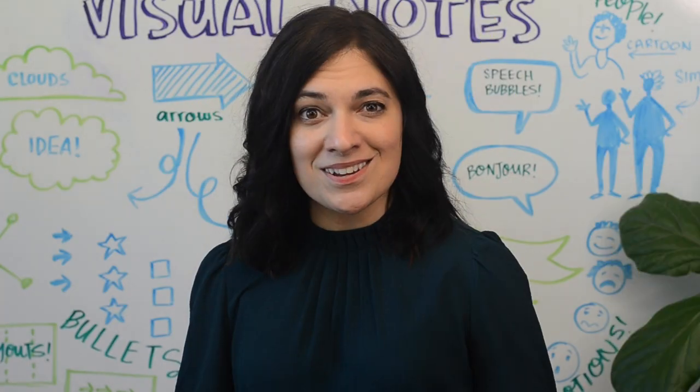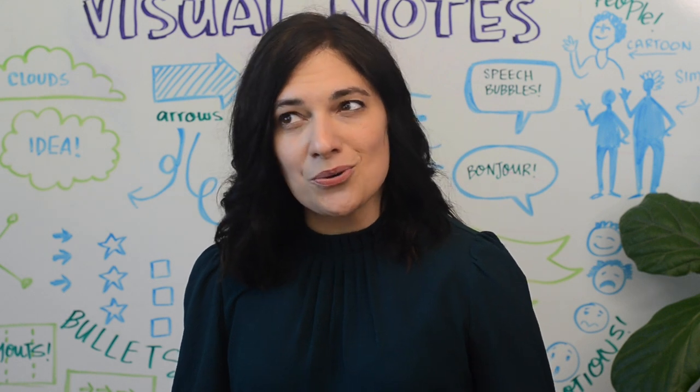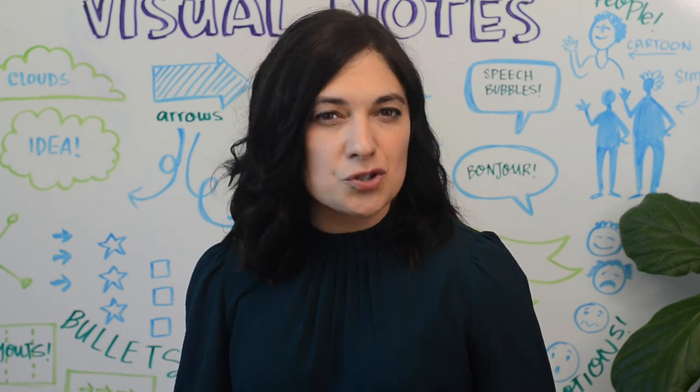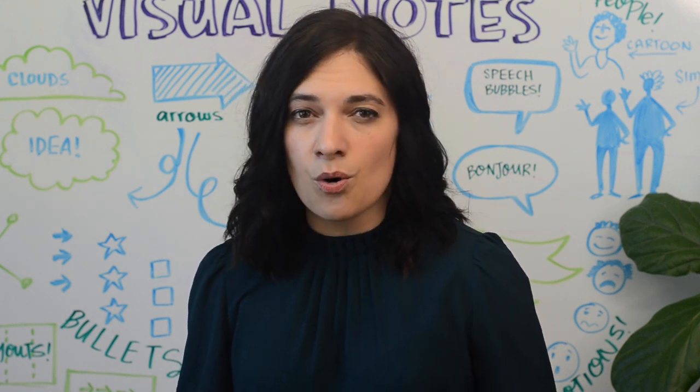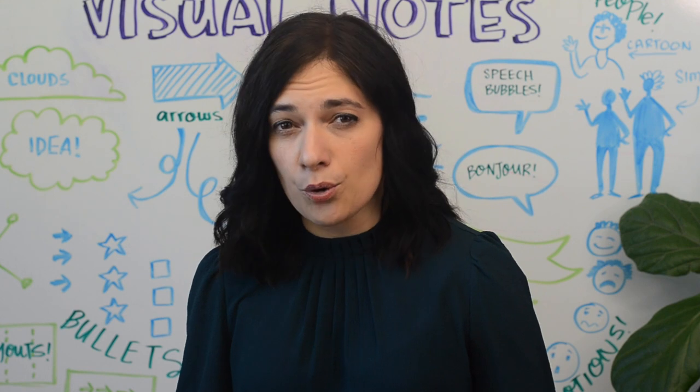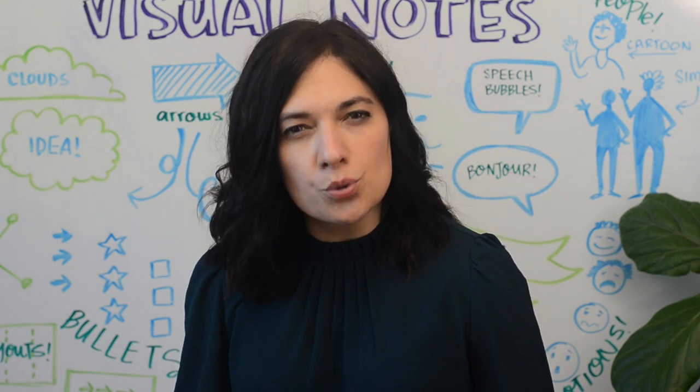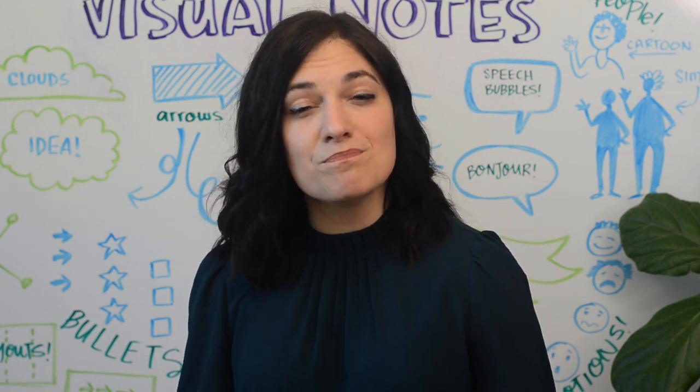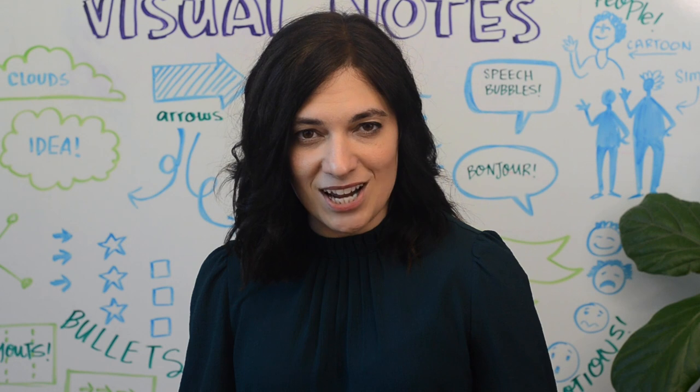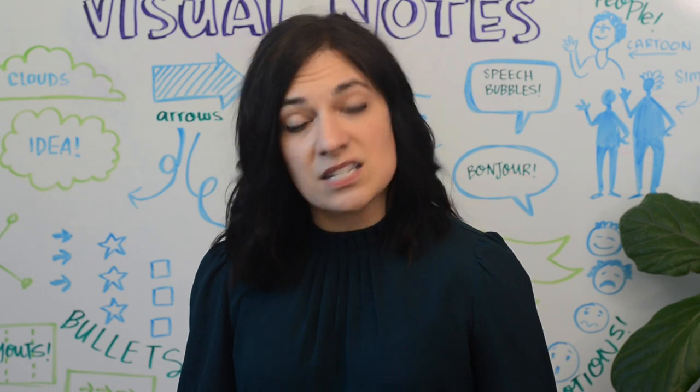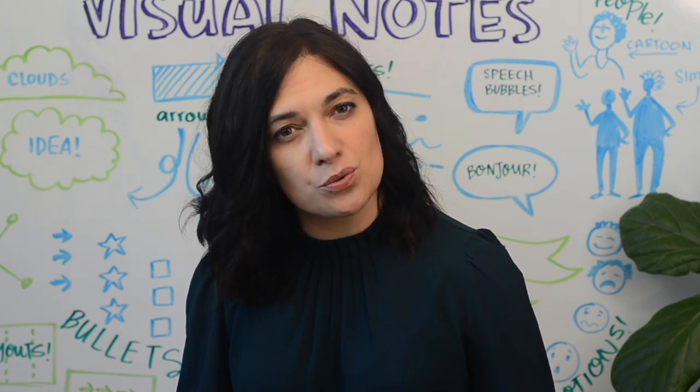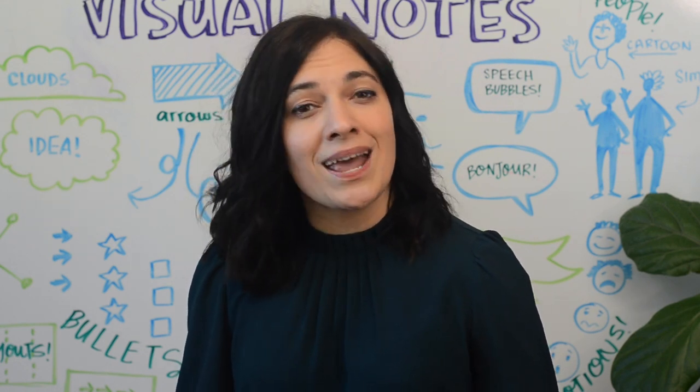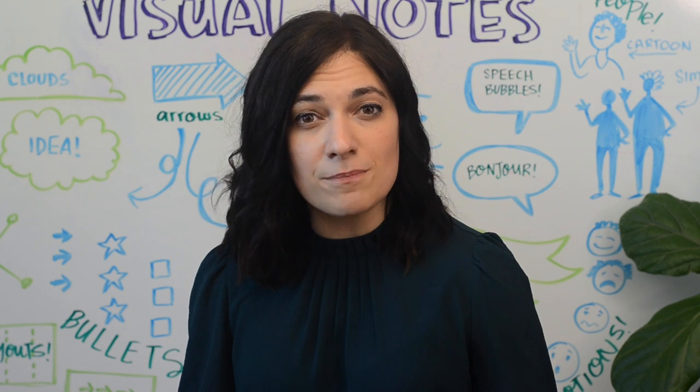Hey everyone, visual notes, also known as scribing, live drawing, or graphic recording, are powerful tools for helping people better understand a complex subject. Teachers especially can use visual notes to enhance their students' understanding of a topic, whether it's science, art, history, math, or English.